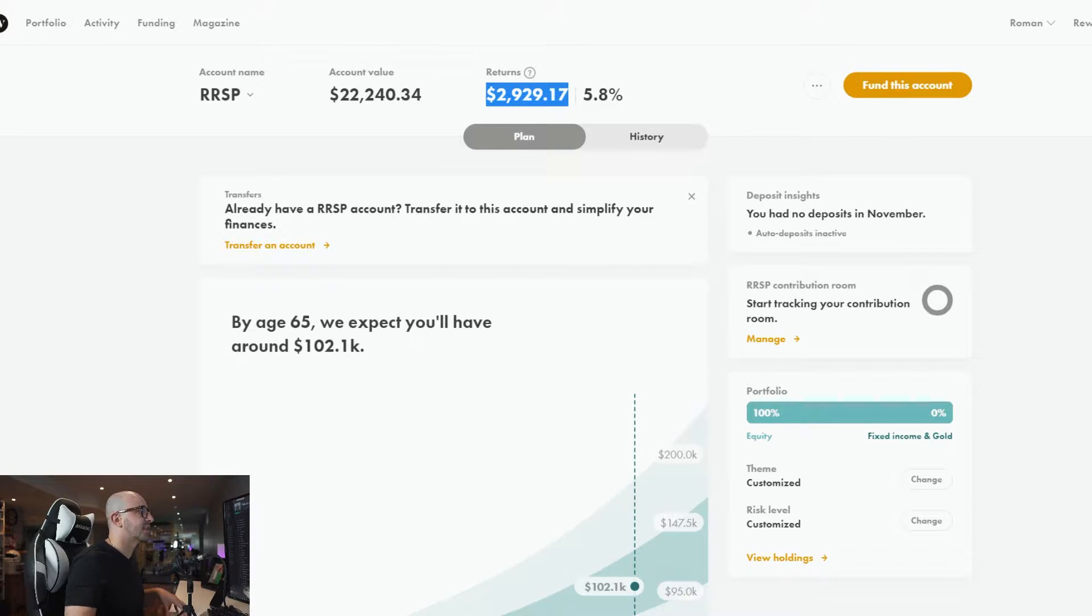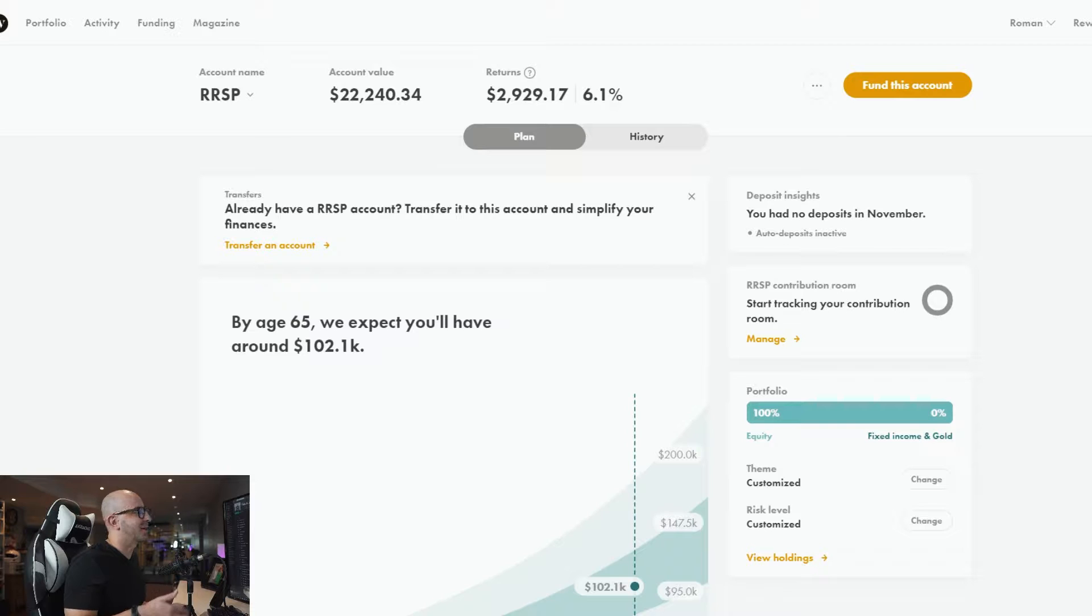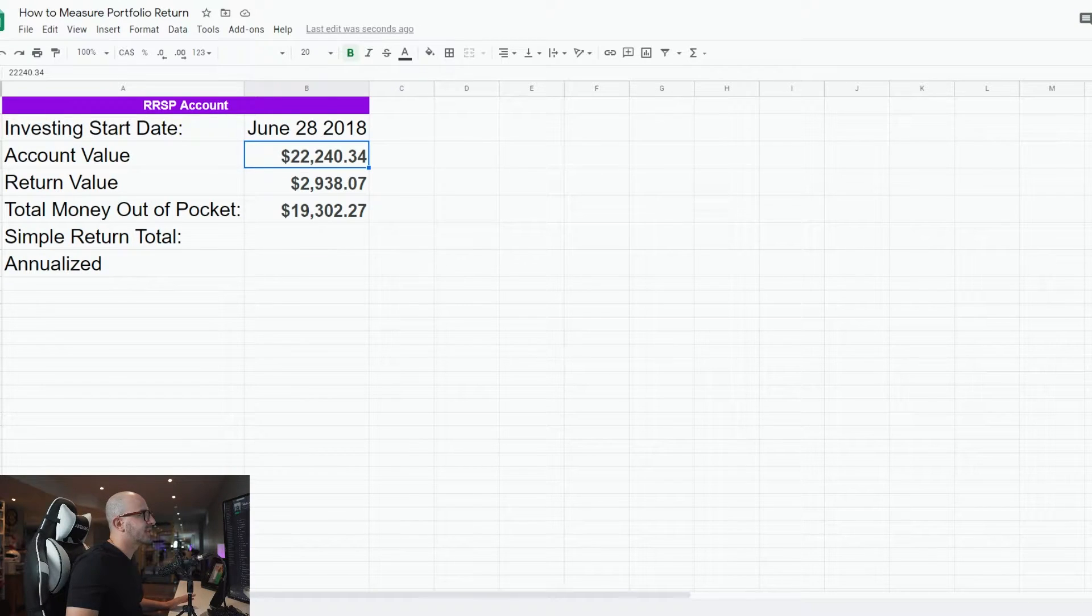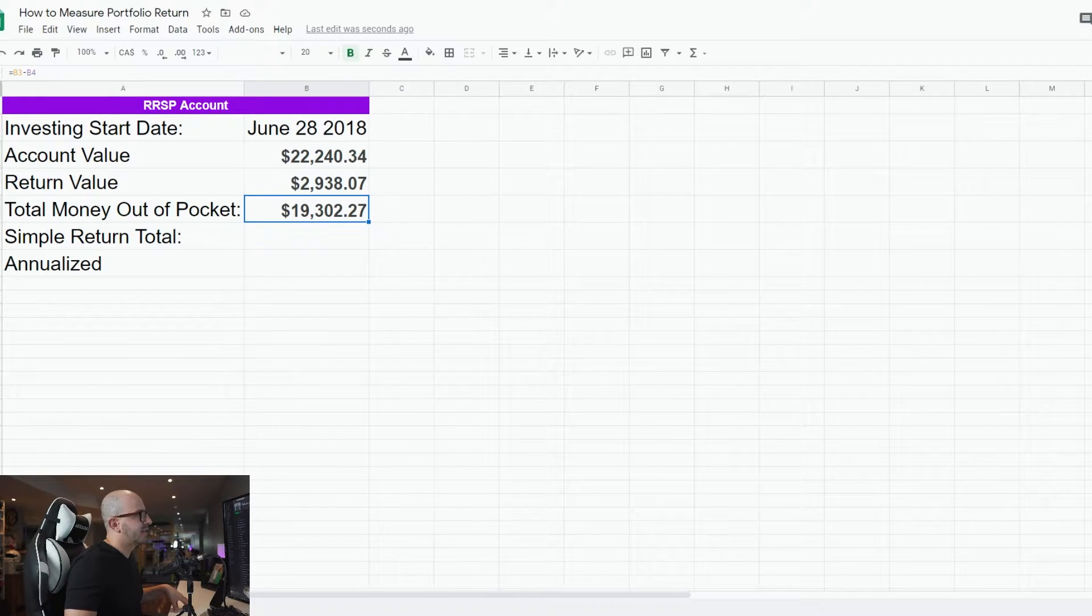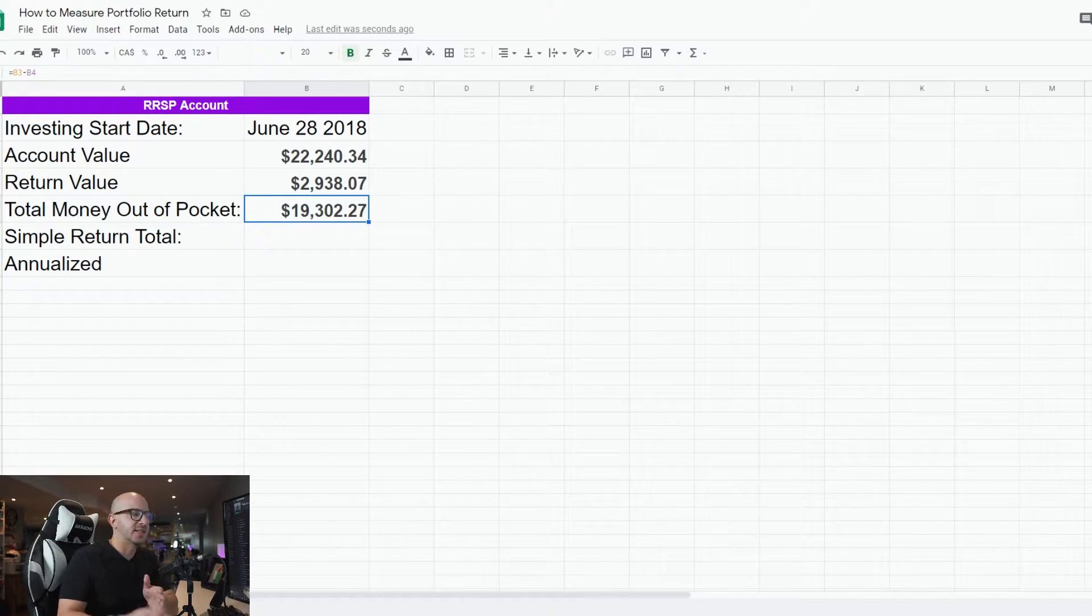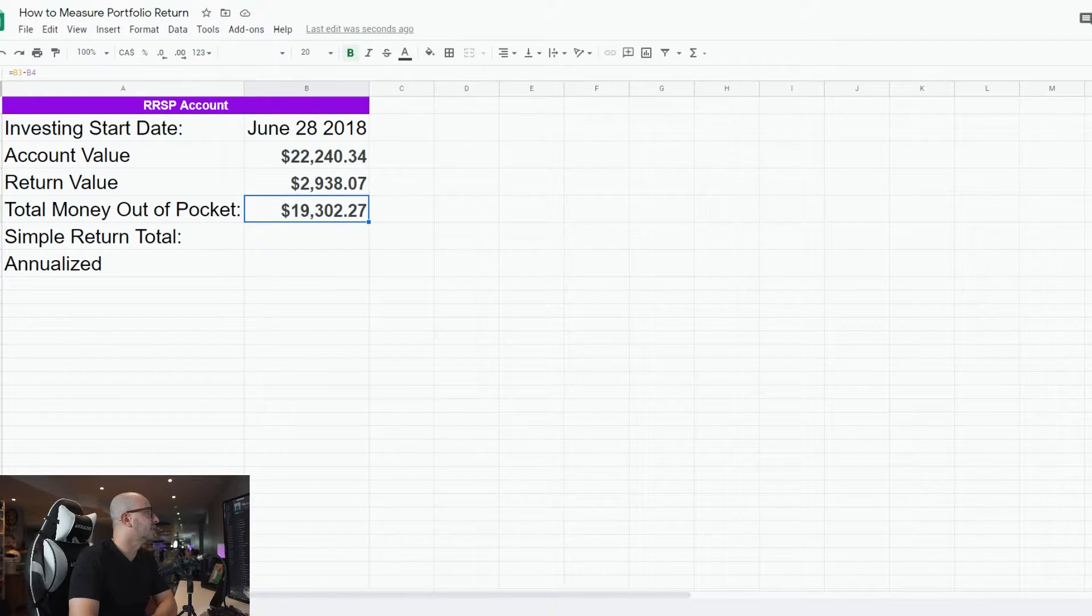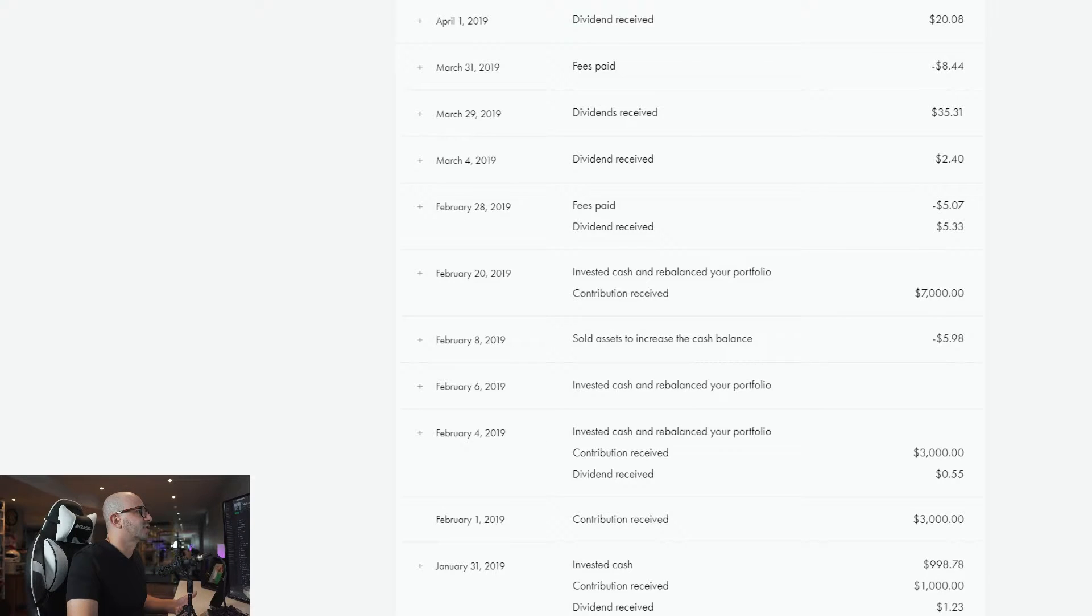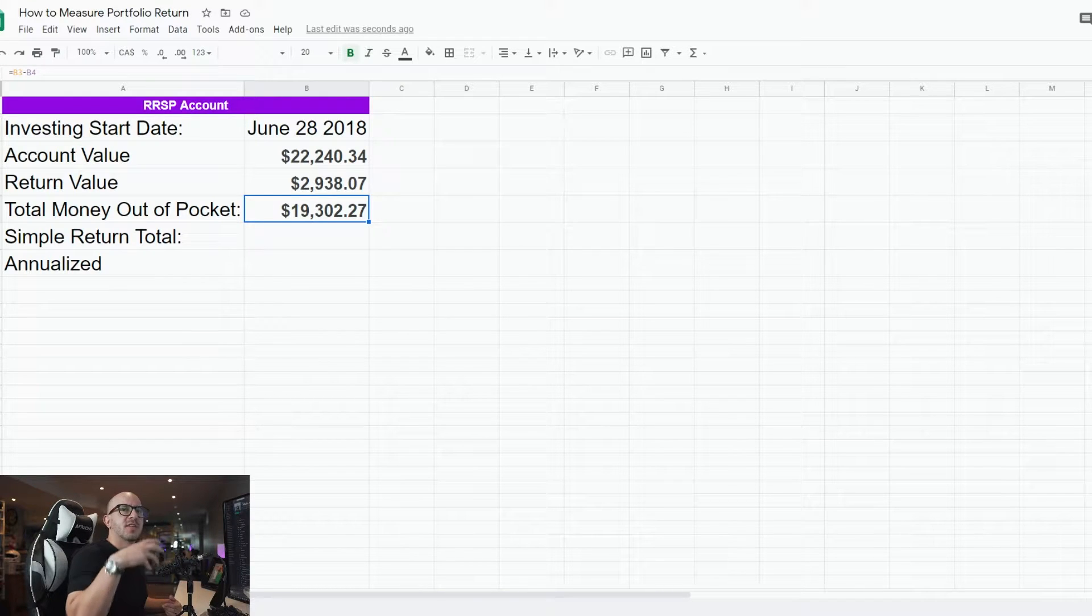I want to start with simple return because it's easiest to understand and probably the least accurate as well. So I started plotting the numbers. I invested on June 28th, this is the account value right now, $22,000. I earned around $2,900, and total money out of pocket was around $19,000. I would emphasize why it's out of pocket: it's because except putting my own money from what I had in a checking account into this account, if I look at the history it also earned dividends.